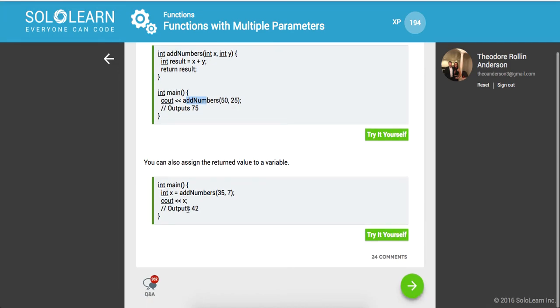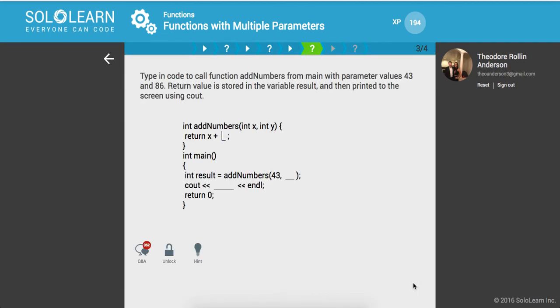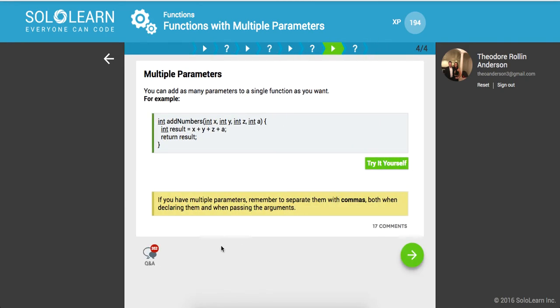You can also assign this variable integer x equal to the result of this function, and then we can print to the console output stream x. So type in code to call function addNumbers for main with parameter values 43 and 86, and then we want to print out result to the output stream. Awesome.